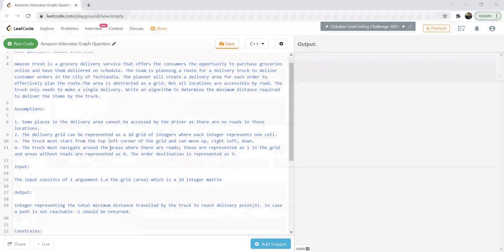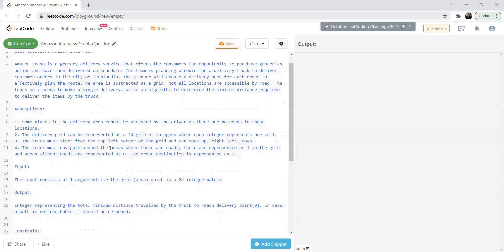There are certain assumptions in this question. Some places in the delivery area cannot be directly accessed by the driver — there are no roads at those locations. The delivery area is represented with a 2D grid of integers: zeros where there is no suitable route, and ones where there is a suitable path. The truck must start from the top left corner and can move up, right, left, and down. The destination is denoted with the number nine on the grid.